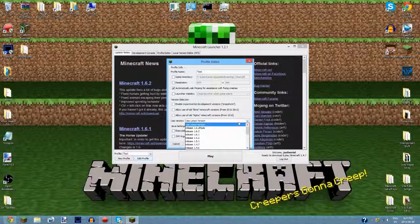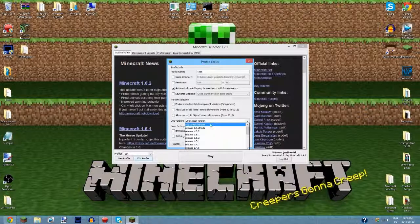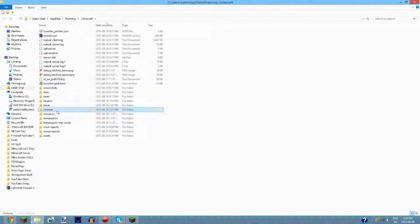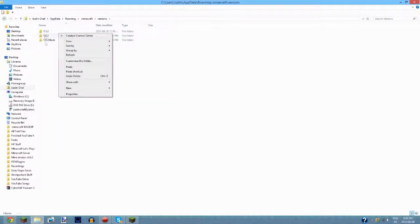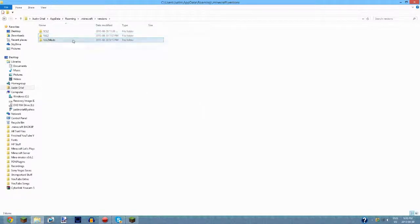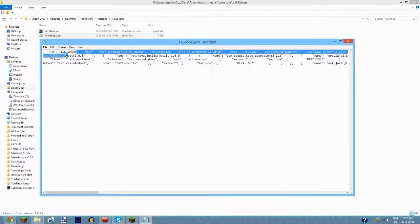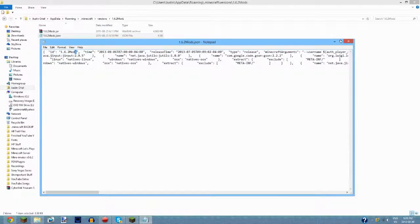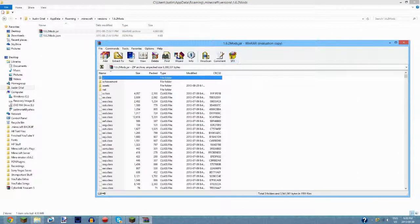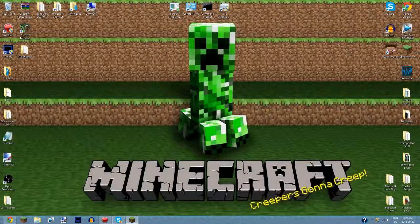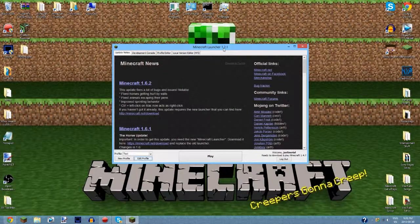To install mods using the versions folder, you copy one of the existing version folders, paste it, and rename it to whatever you want. Then you rename the two files inside that copied folder to match the new folder name. After that you open the dot jar file, delete the META-INF folder, install the mod files, and that's basically how you install a mod this way.